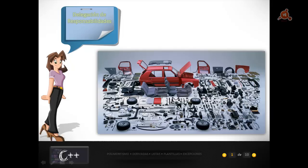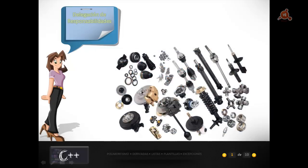Una máquina bien diseñada tiene un montón de partes pequeñas, cada una con una función muy clara y concreta. Cada pieza hace su propio trabajo y todas trabajan juntas para lograr un bien mayor, que en este caso es el funcionamiento de un automóvil. Un programa bien diseñado es algo muy similar: las piezas son las clases y cada clase se ciñe a su propio cometido, pero todas juntas crean un programa totalmente funcional.